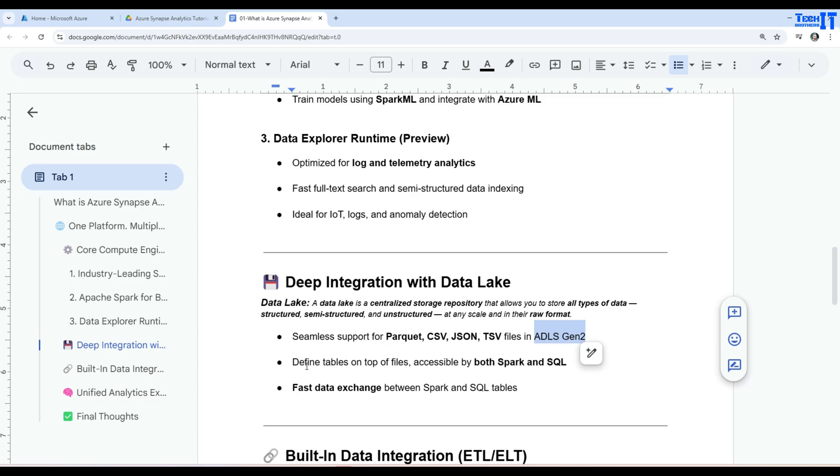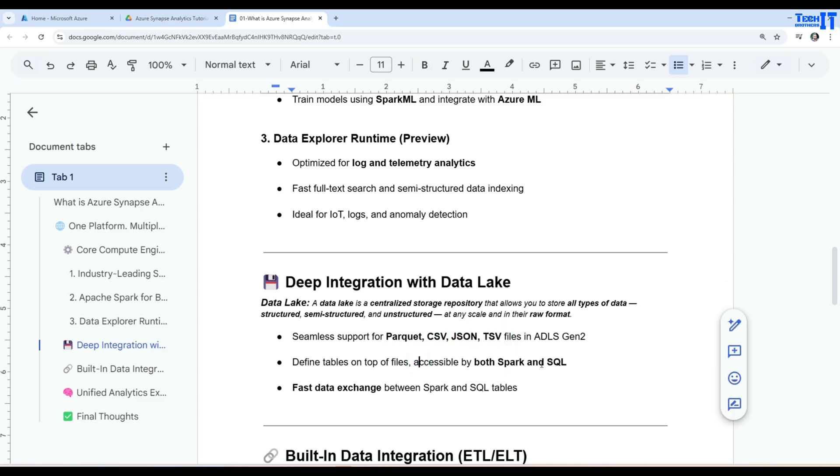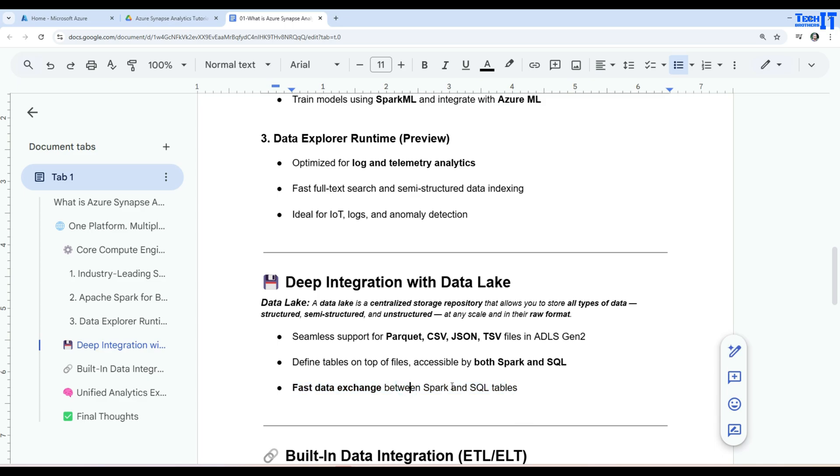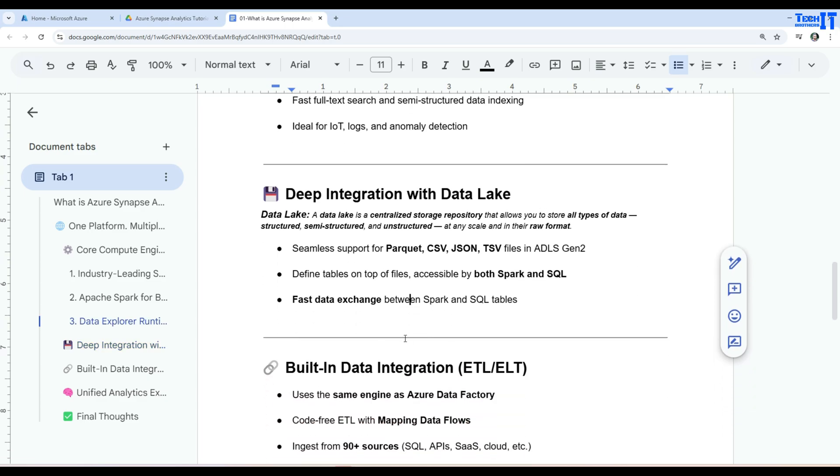So define tables on top of files. So as I was telling you like hey guess what, with the Azure Synapse Analytics we can use SQL. So if the files are sitting in the blob storage right there, we can simply write SQL code to read those files. We can use Spark as well to read those files and also write back to the different files. Now fast data exchange between Spark and SQL tables. So this is also possible. You have SQL tables that we will create by using dedicated SQL pools and you want to use Spark to read them, you can do that. And vice versa is also available. So we have Spark tables and we want to read them by using SQL, that's possible as well.